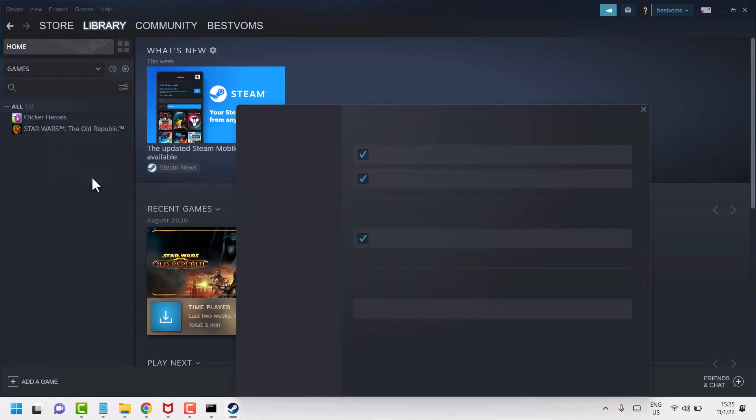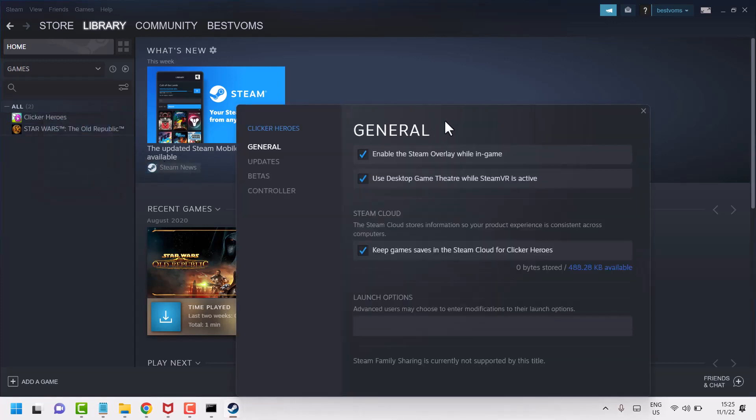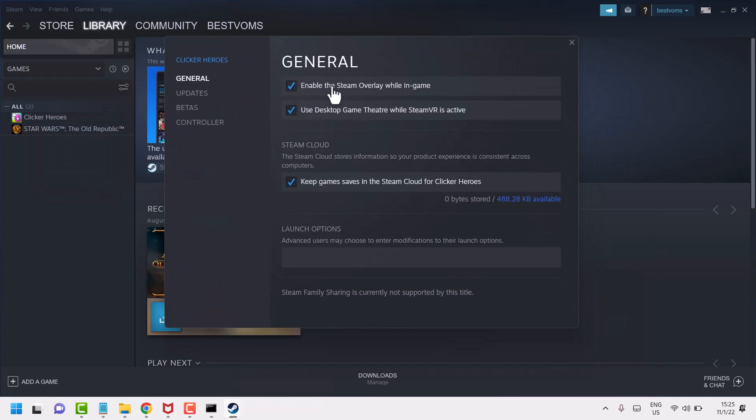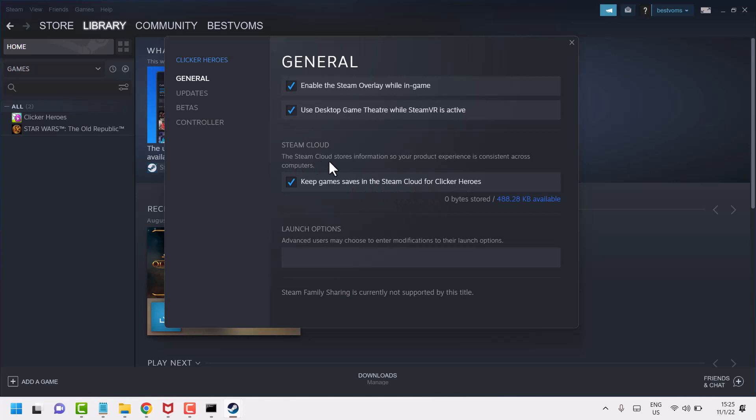Properties. And in this game we can see the option 'Keep games saves in the Steam cloud.' The Steam cloud stores information so your product experience is consistent across computers.